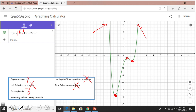Three turning points. Increasing and decreasing intervals: the function is decreasing here, decreasing here, and decreasing here, and is increasing from here to here and from here to here. At this point you can just estimate — for example, the function is decreasing from negative infinity to about negative 1.5.